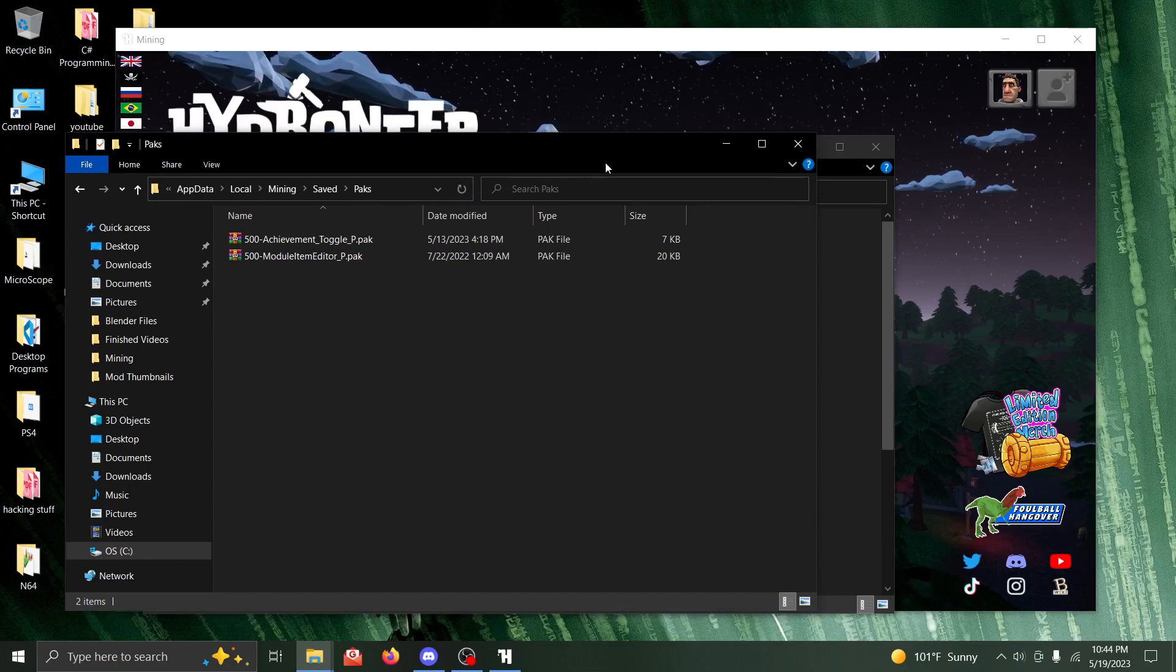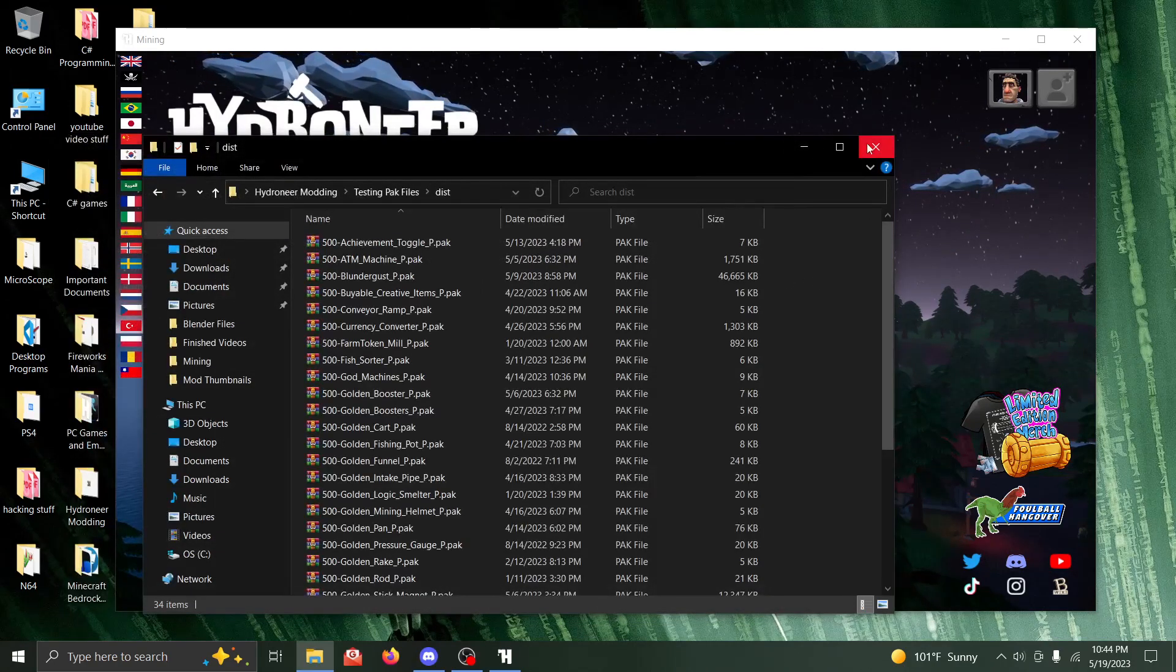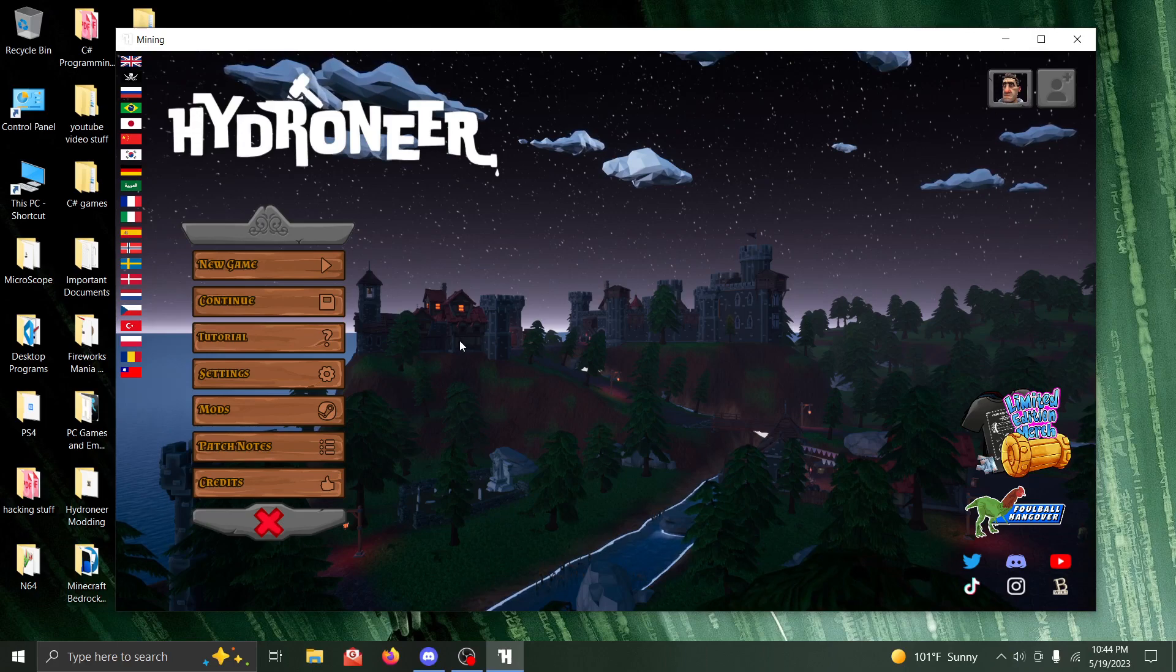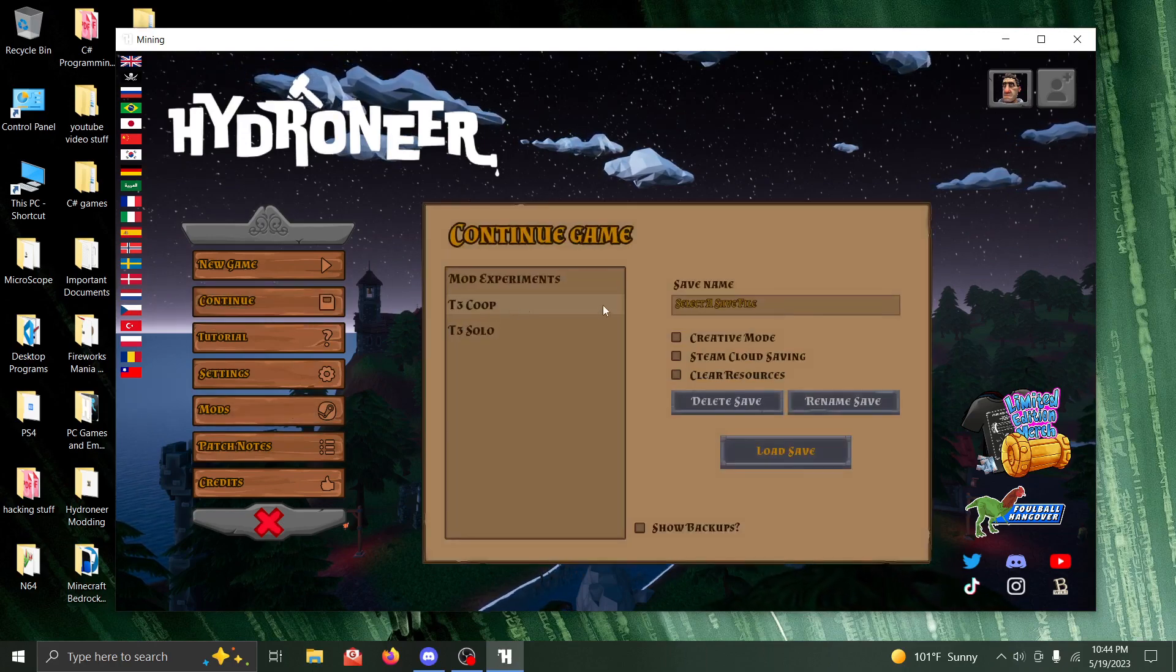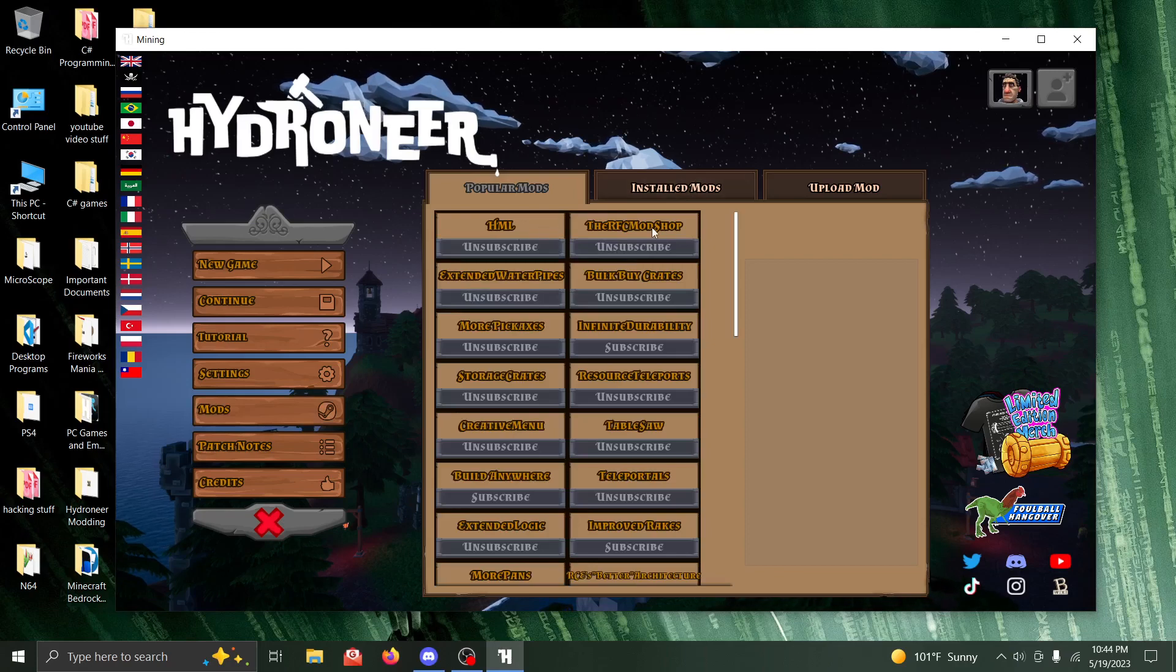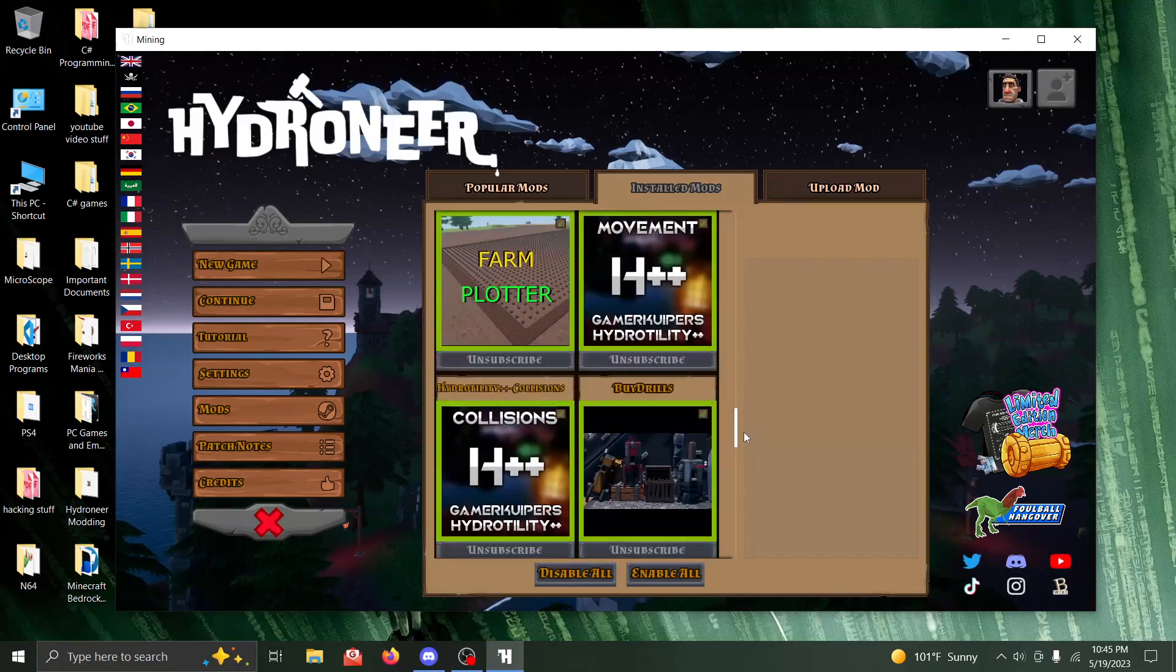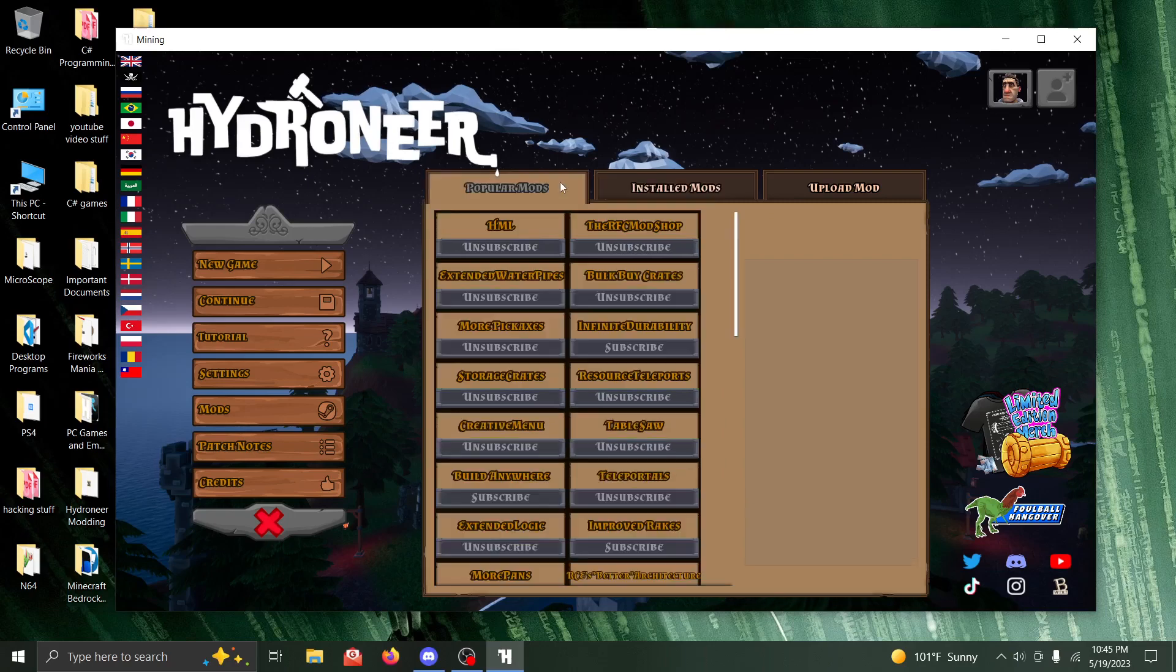So once you've got the pack files that you want loaded in here, go ahead and go down the folder and then you will open Hydroneer. So once Hydroneer is open, load in here and make sure you have HML and RFC Mod Shop installed. Make sure you're here in your installed mods folder with RFC Mod Shop and HML. So make sure that's all installed.